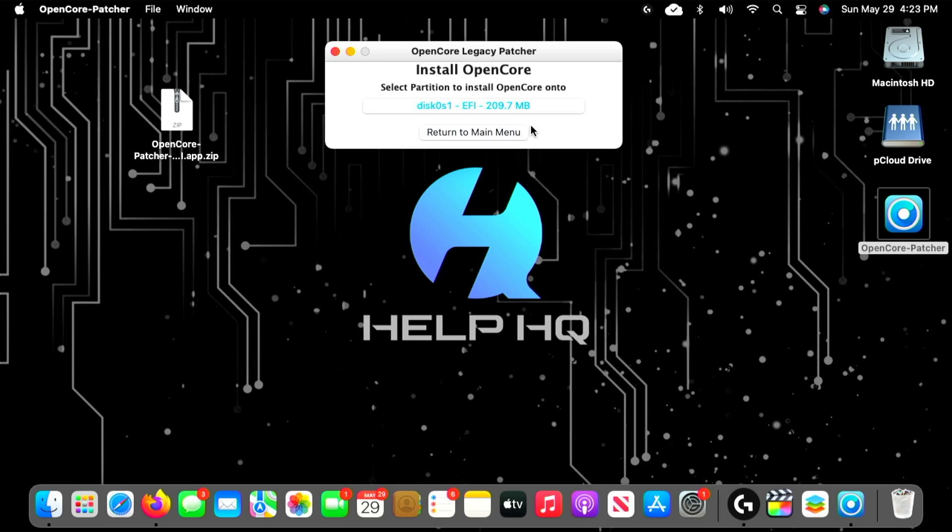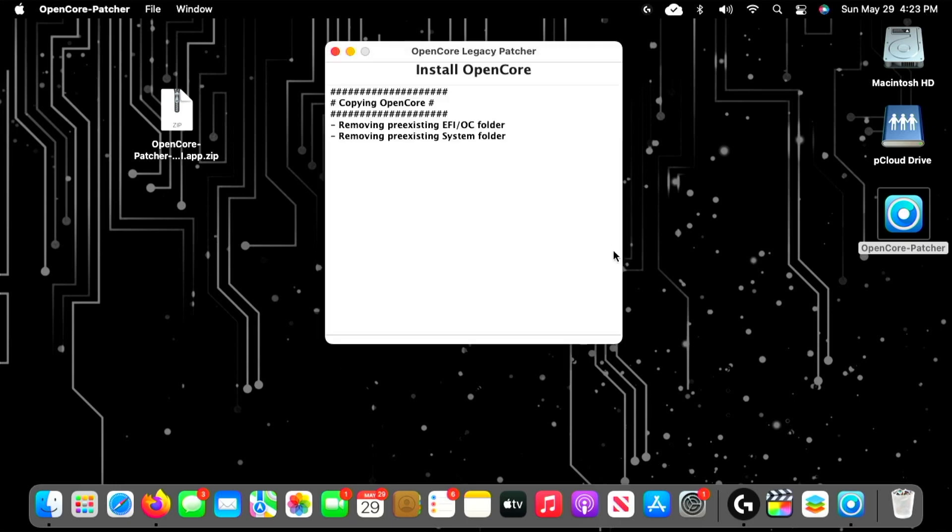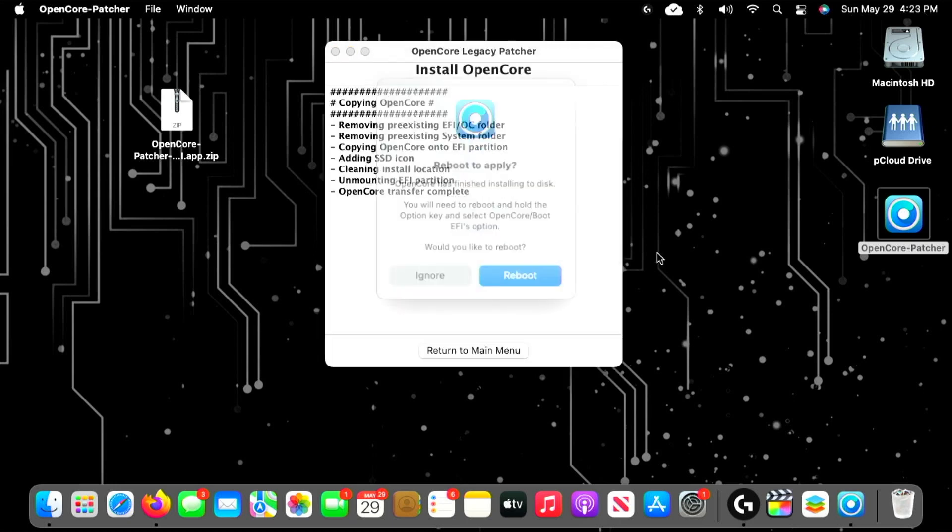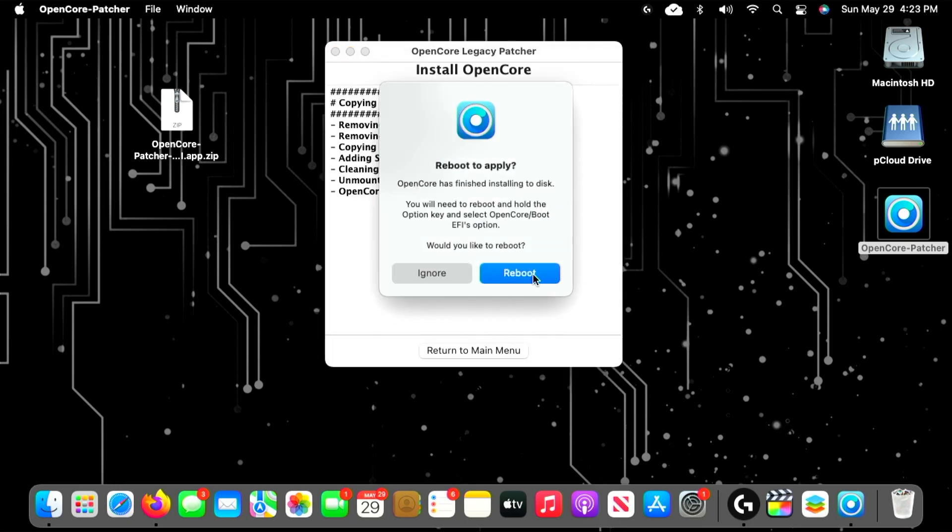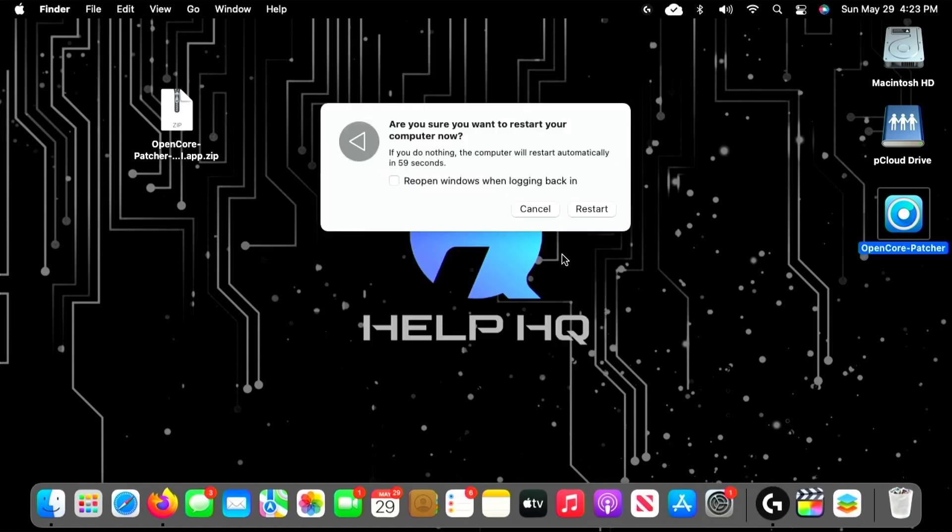From there, it's going to ask you to install the EFI partition on that disk that you selected, so we'll select that. Then you're prompted to enter your password, so we'll do that real quick. Once you click OK, that starts the installation process. Once that's done, you'll be greeted with a screen asking you to reboot your computer. So we're going to select Reboot and we'll be right back.